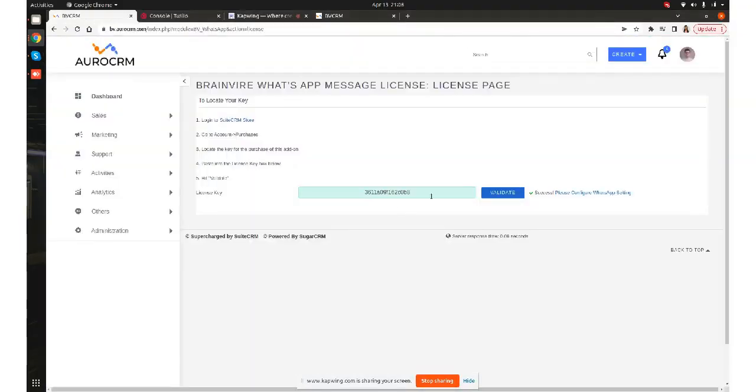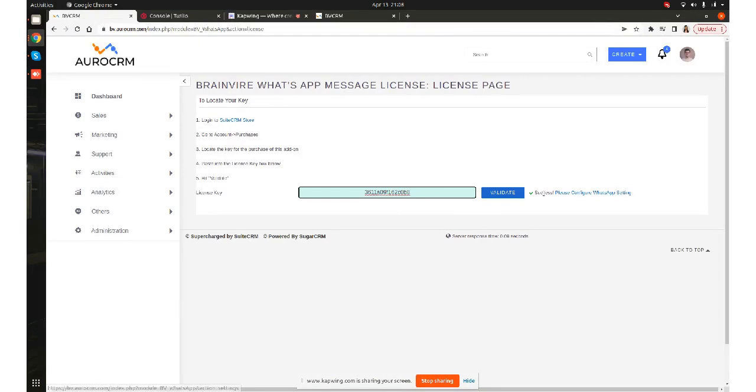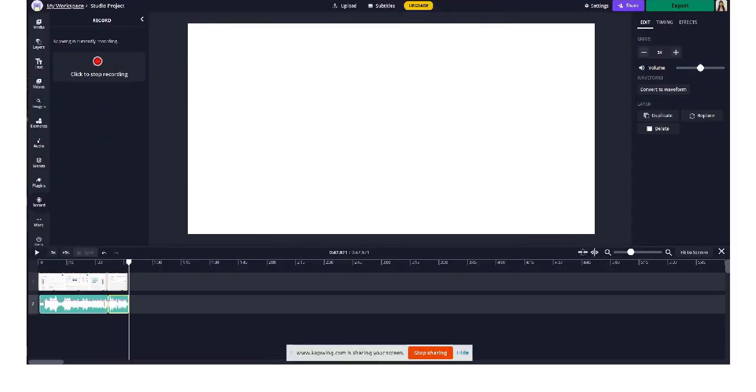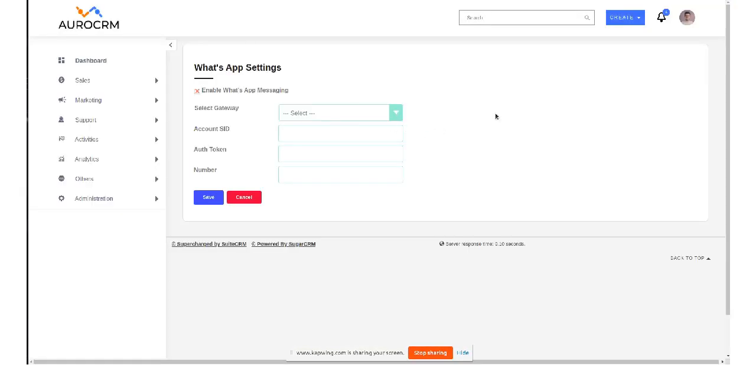Alright, so the package is installed. You have to pass your key, click on validate, and once you get a success you have to click on please configure WhatsApp setting. So this is your WhatsApp setting page.